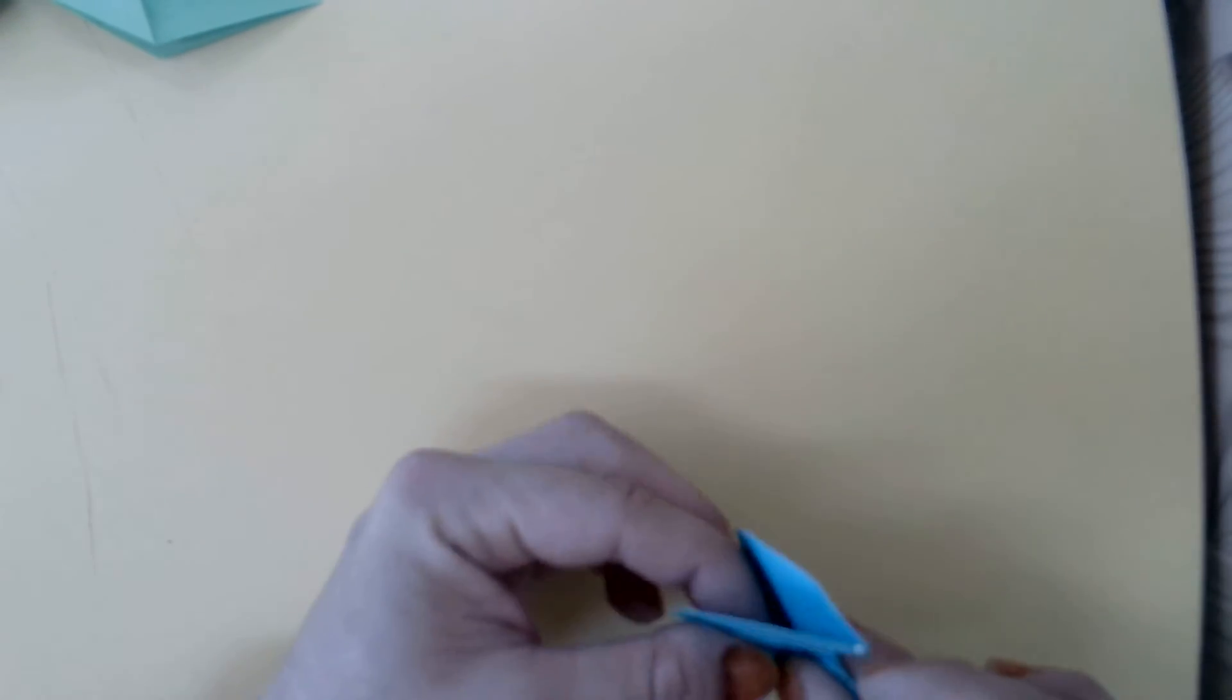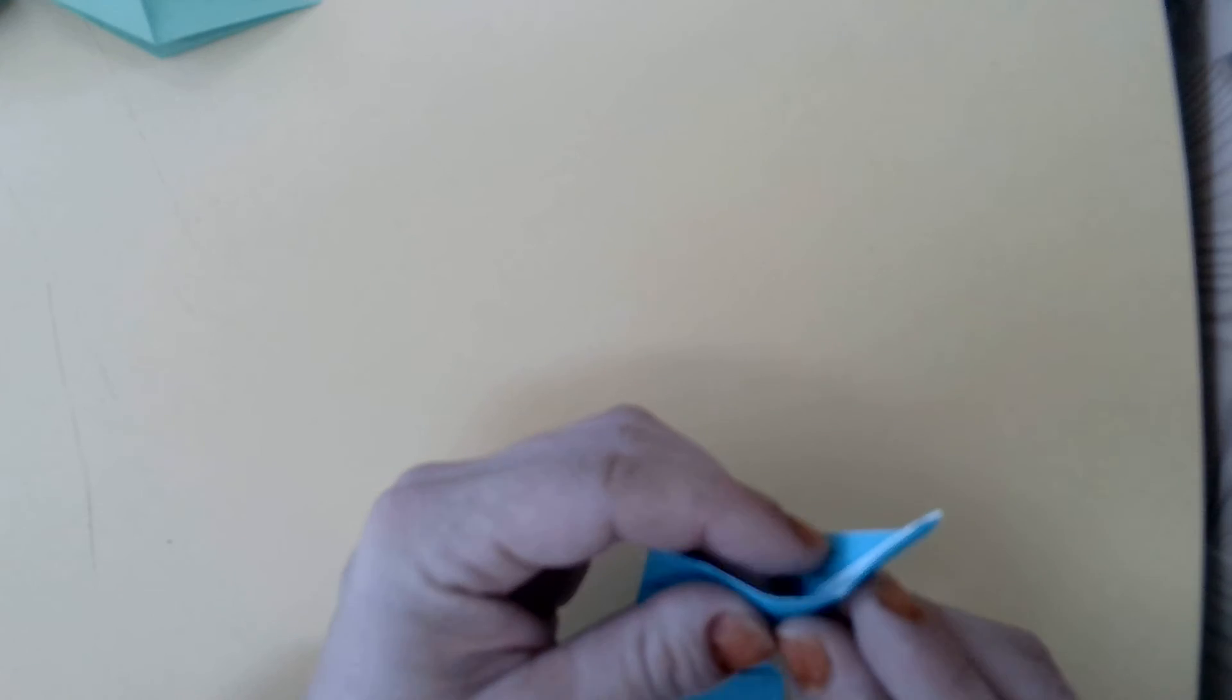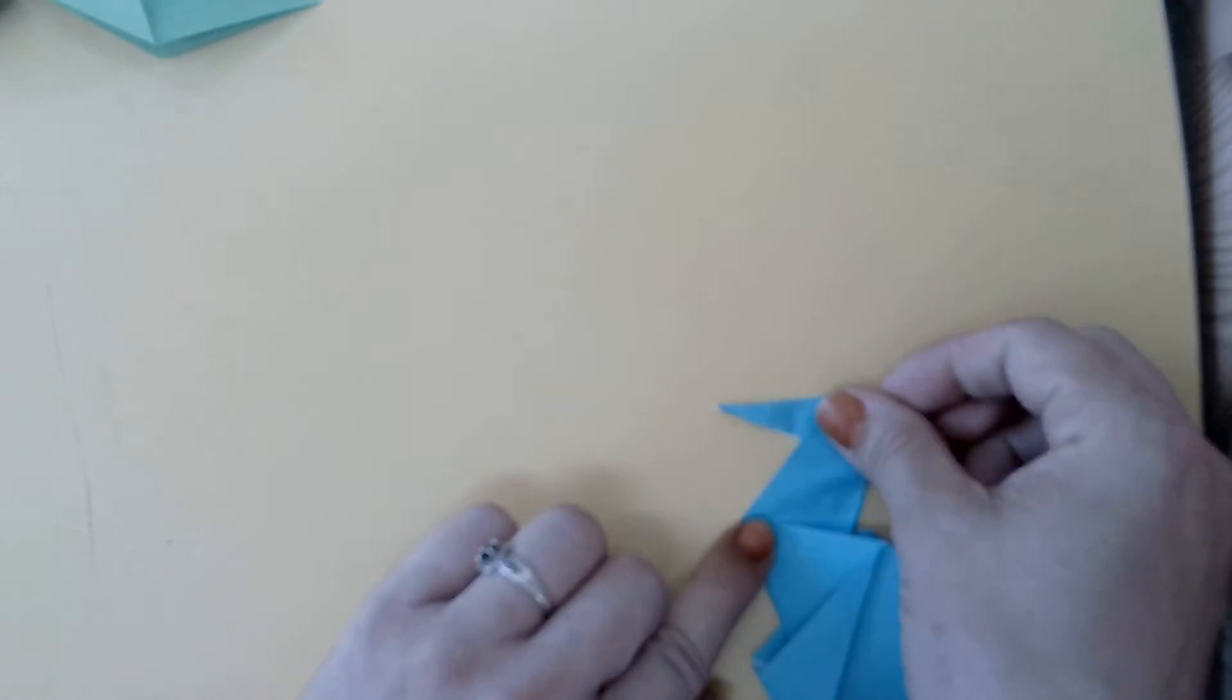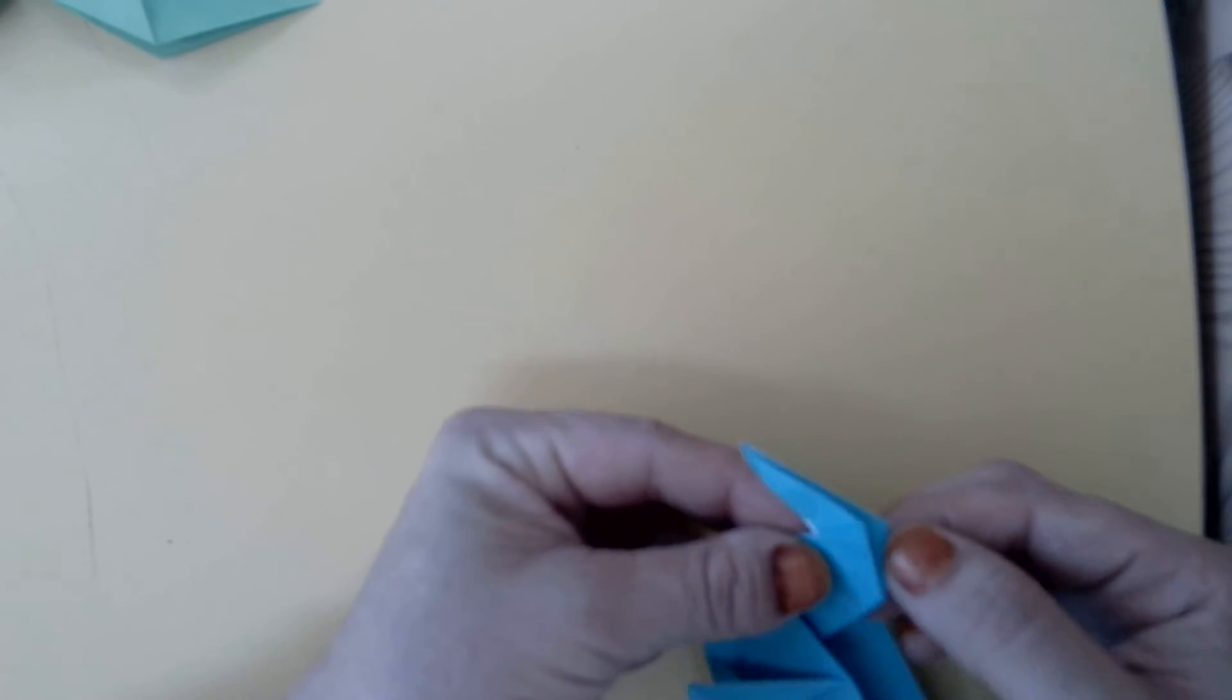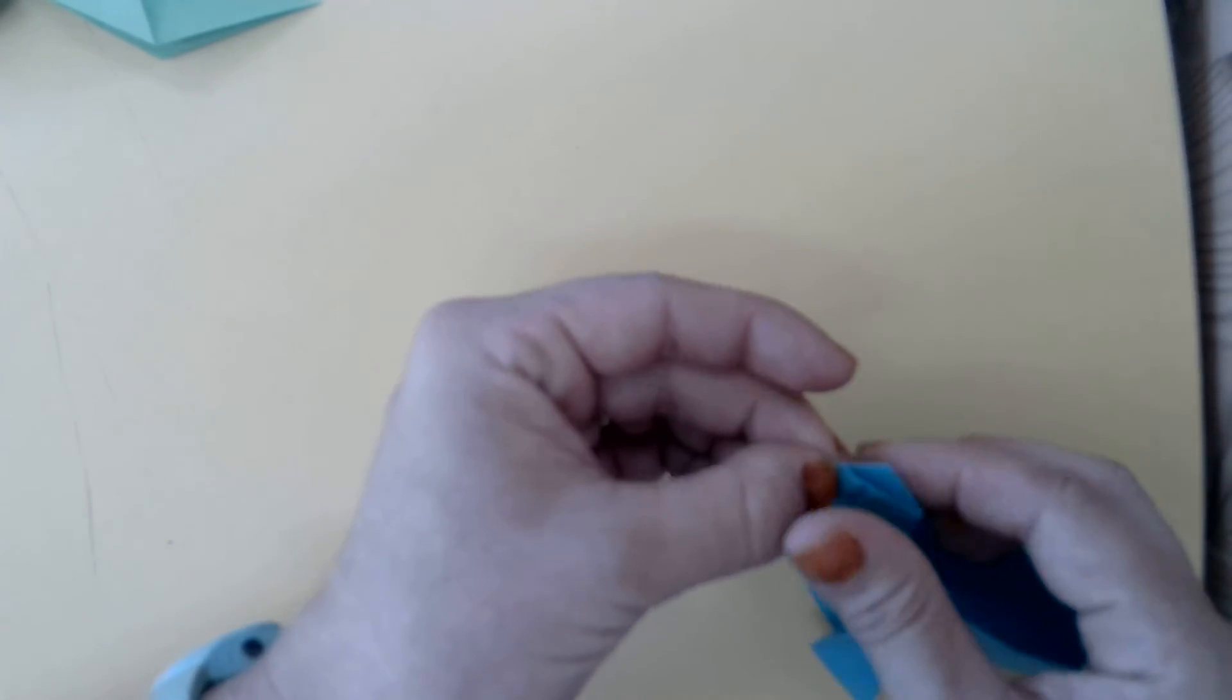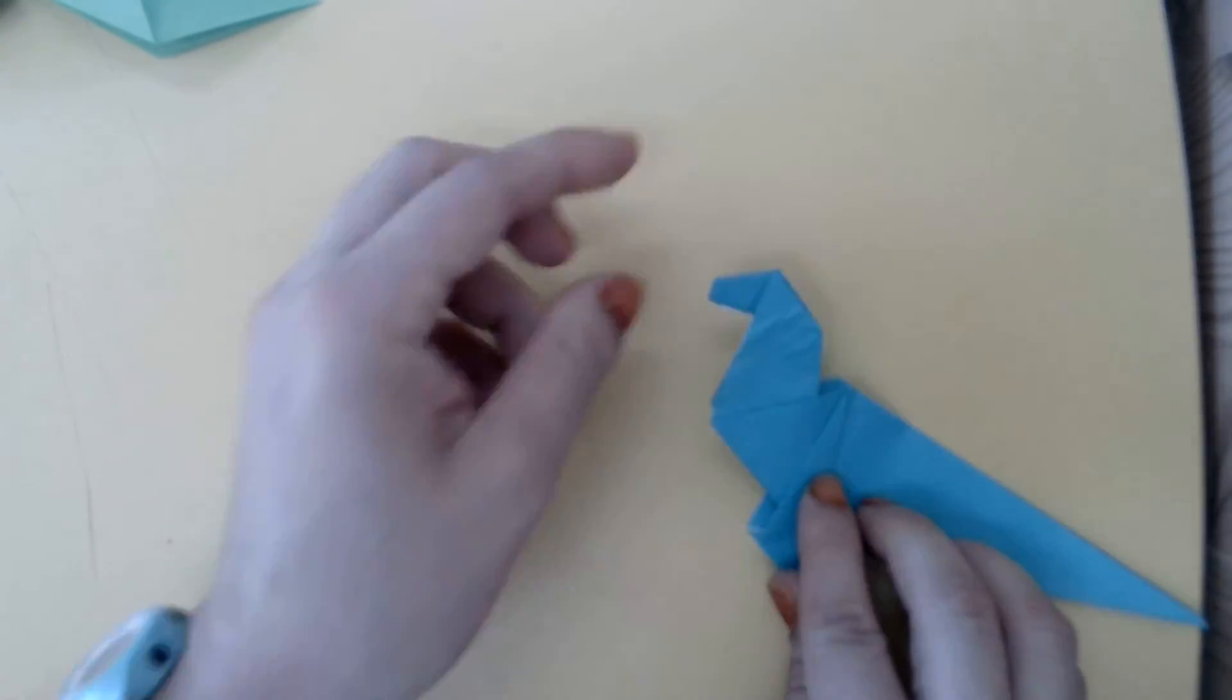Now we're also going to reverse fold for the head. We'll open up that paper. And then fold down. And we don't have a guideline here. So fold down to the point where you think the seal's head looks good. Then we're going to open that head up again. And fold back the very tip. Reverse fold up and in. And then pinch it together again. Now we have our seal's face.